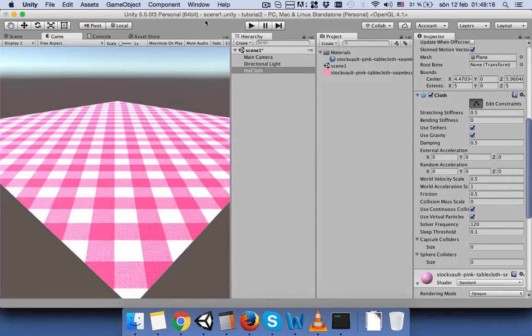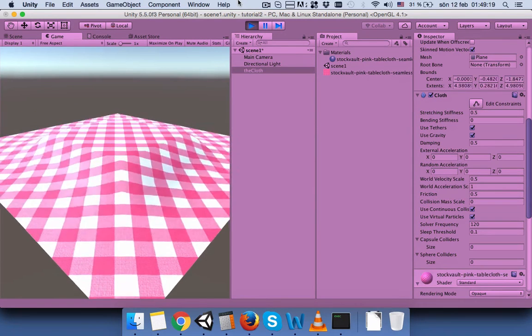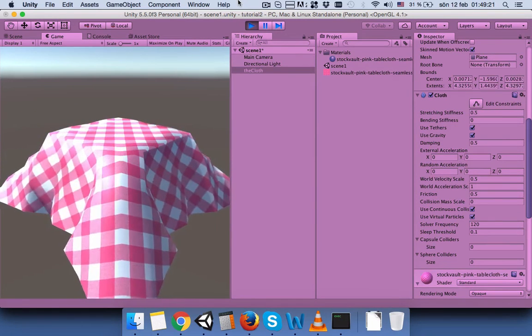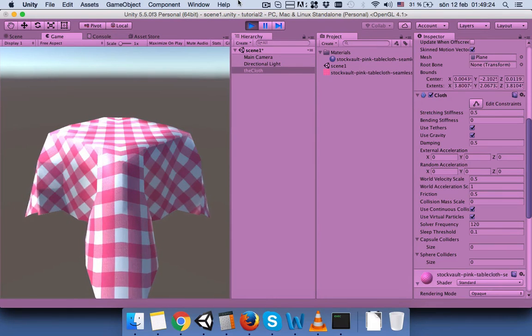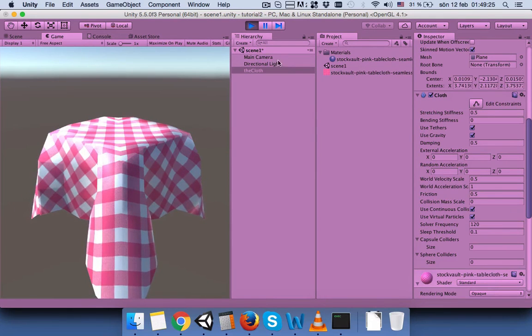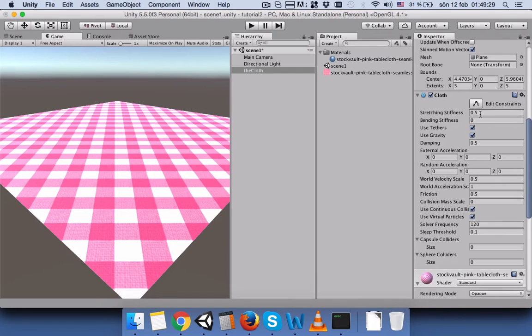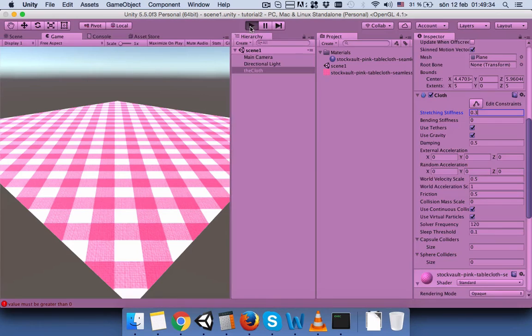Okay, let's press play. Yes, much better. I guess the tablecloth looks nicer now, but we can make the stiffness to 3 or 4.